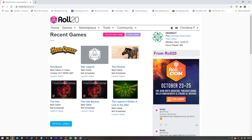Greetings, this is Darvain and I am creating a couple of tutorials on request on how to play HeroQuest using Roll20.